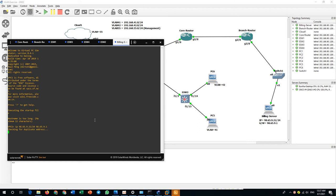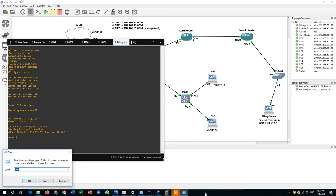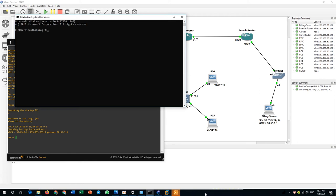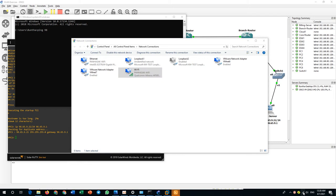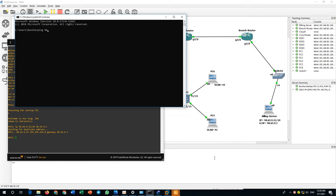One more thing — I'm connected to the internet. The address 98.65.9.x could be reachable over the internet, so let me disable my Wi-Fi to avoid routing confusion. Now let me ping 98.65.9.21 from my PC — let's test if I can ping the server.